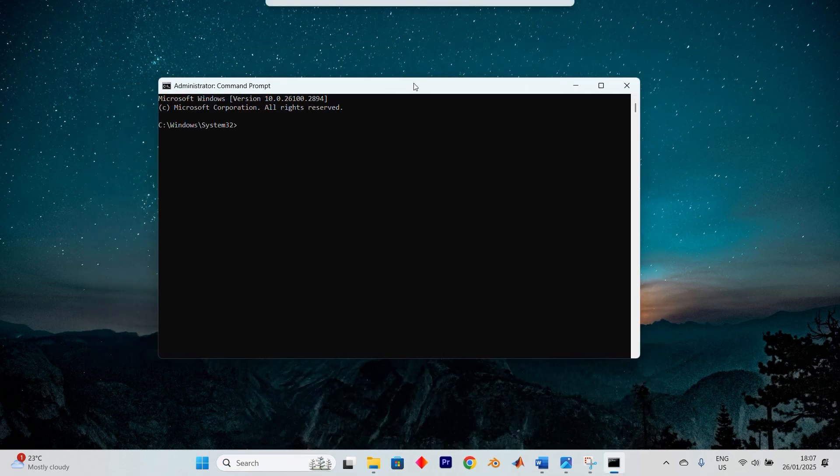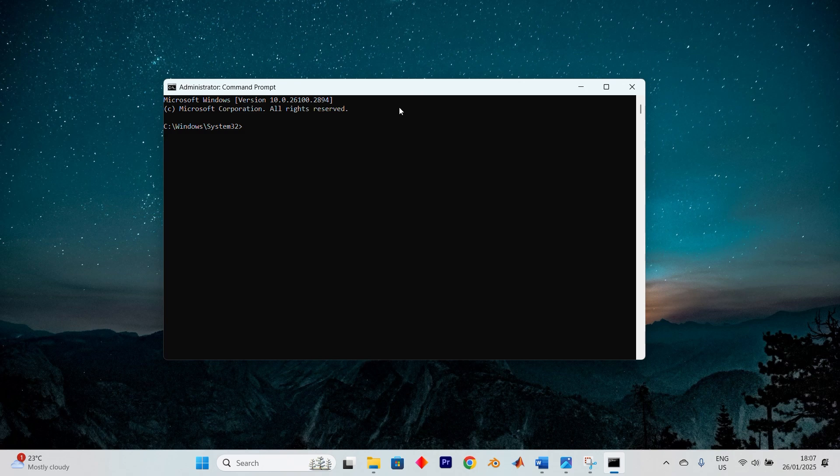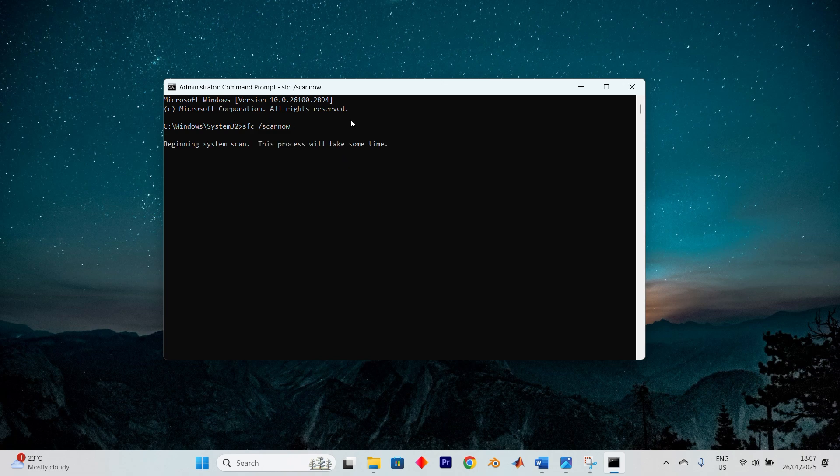Now here's a command for you to type in. SFC space forward slash scan now. This will activate the system file checker, which will inspect your system for any corrupted files. Enter the command exactly as shown and press enter to start the scan. It might take a while, so relax and let it work.